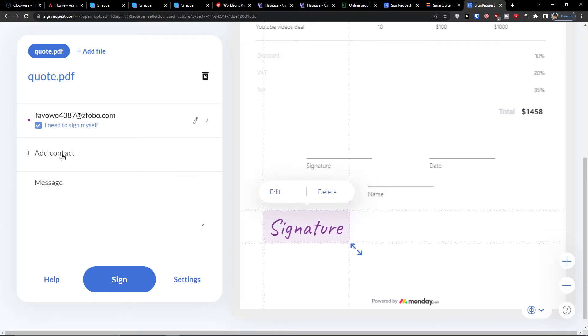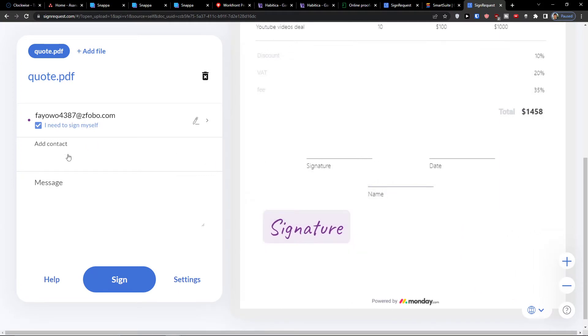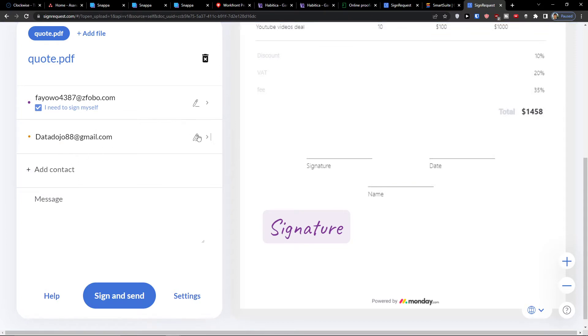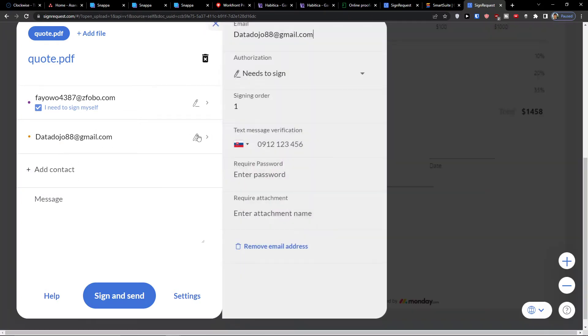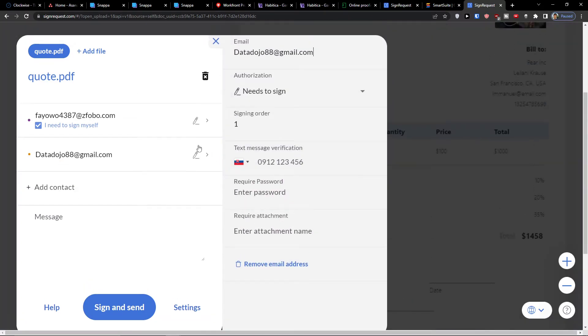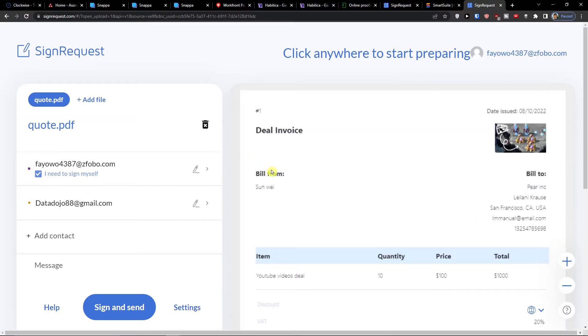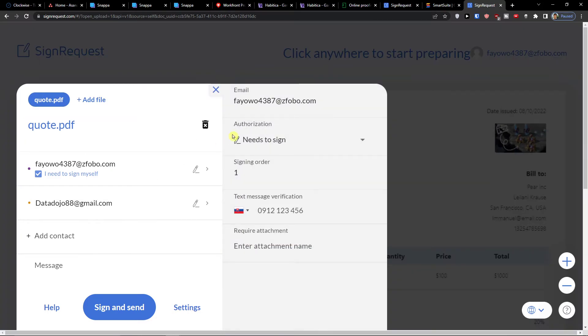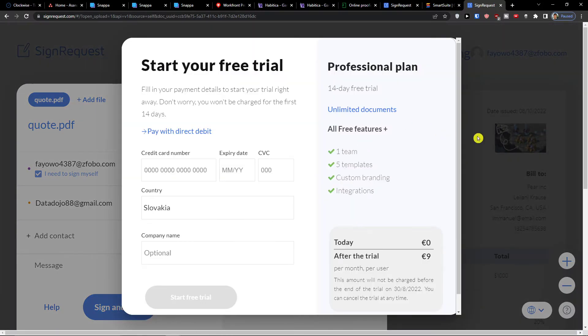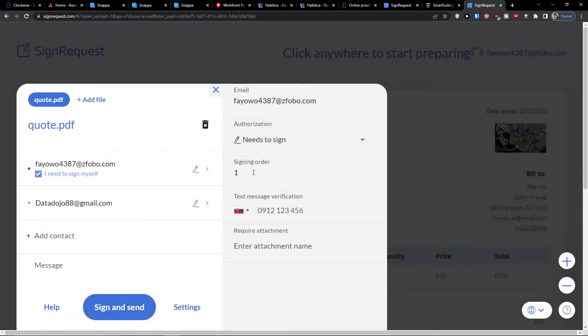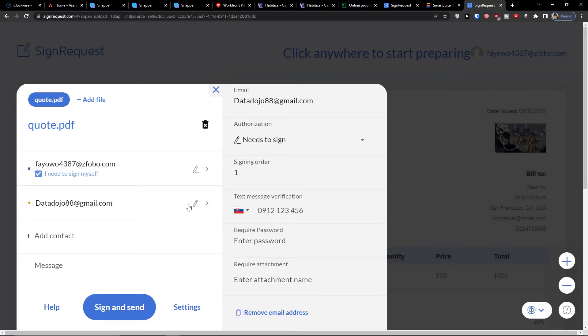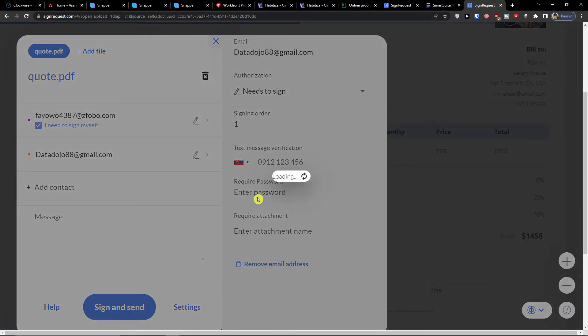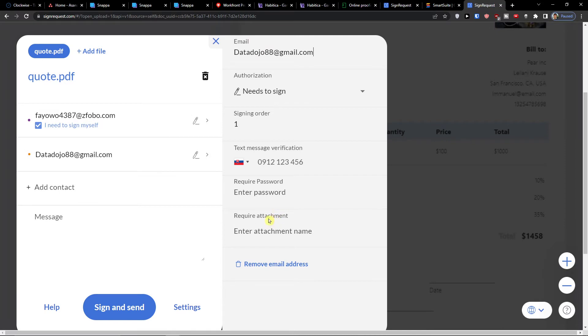But what I can do is simply add a contact. I can add a contact like, this is going to be Marcus, and I have an email. I can easily edit it. And now when you're going to click here and when you're going to upload the document, you need to click here and you can set authorization needs to sign, signing order, text message verification. If you want, you can add a number. You can also have things like a required password or required attachments.